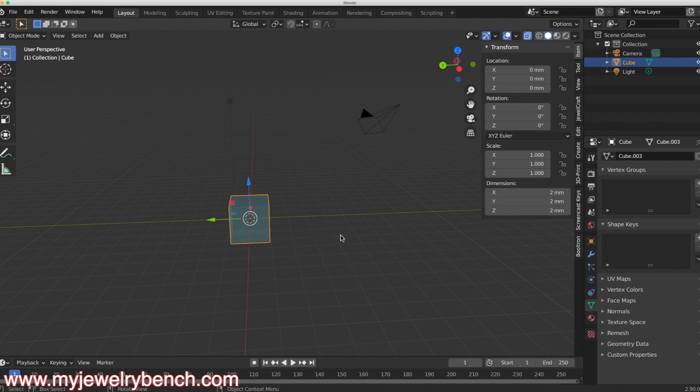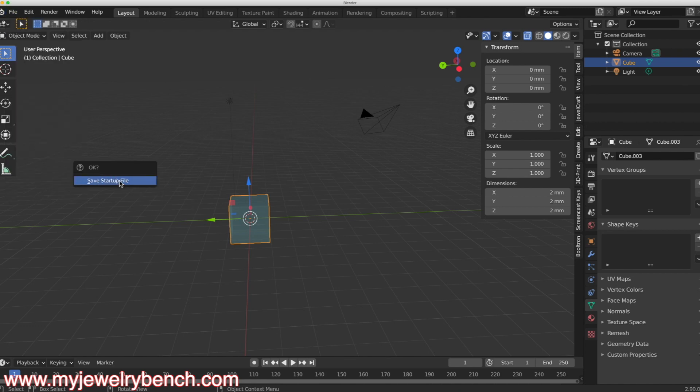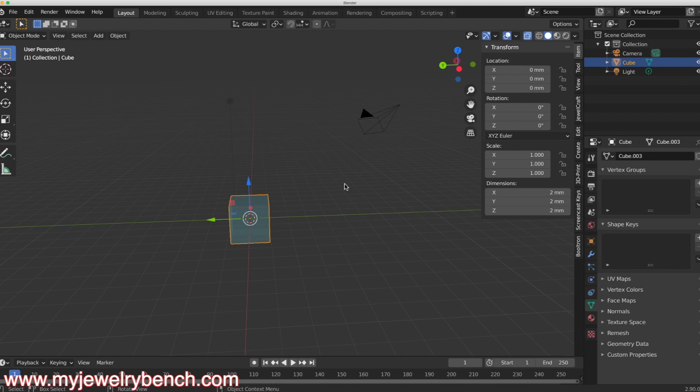Now that you have everything set up and you've got your cube there at two millimeters, before you do anything to save these settings so that every time you come back into Blender, just come over to the file menu down to defaults and then save startup file. When you do that, it will open up Blender with those scale settings every single time. You can change those and save your defaults any way you like, but that's how I do it.